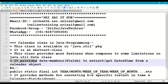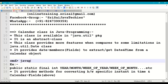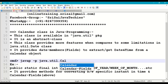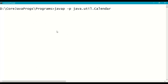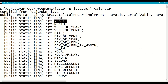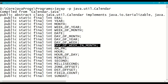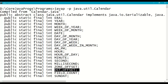The Calendar class provides data members or fields to extract or get date and time from a calendar object. To see the description of the class, use the command: javap -p java.util.Calendar at the command prompt. In the Calendar class, we have different fields or data members like ERA, YEAR, MONTH, WEEK_OF_YEAR, WEEK_OF_MONTH, DATE, DAY_OF_MONTH, DAY_OF_YEAR, DAY_OF_WEEK, DAY_OF_WEEK_IN_MONTH, AM_PM, HOUR, HOUR_OF_DAY, MINUTE, SECOND, MILLISECOND, ZONE_OFFSET, DST_OFFSET, and more.